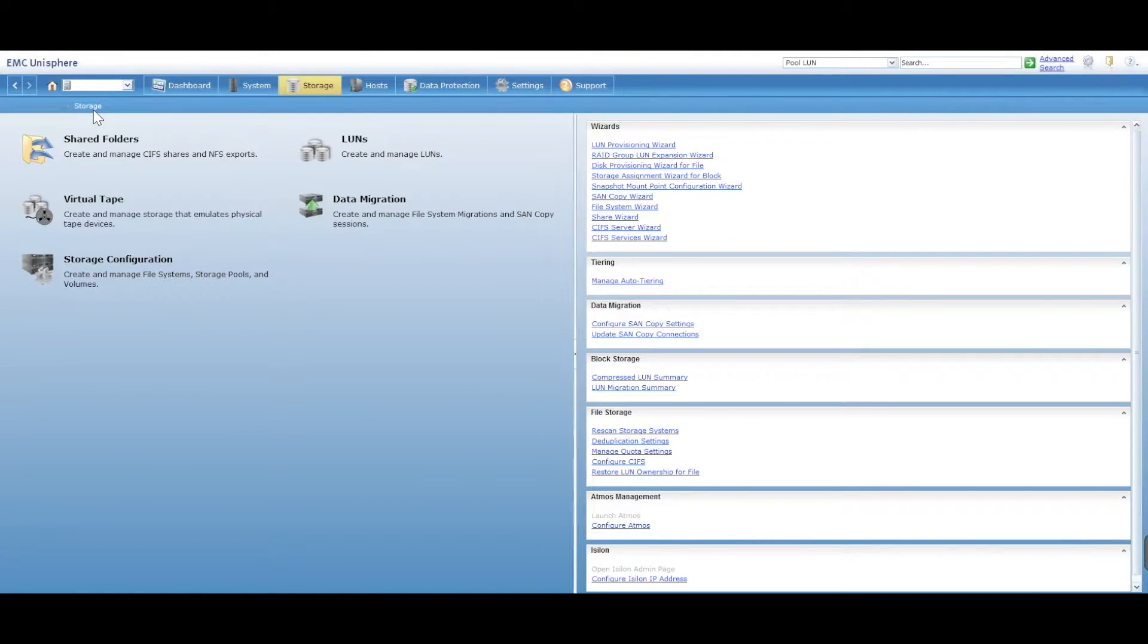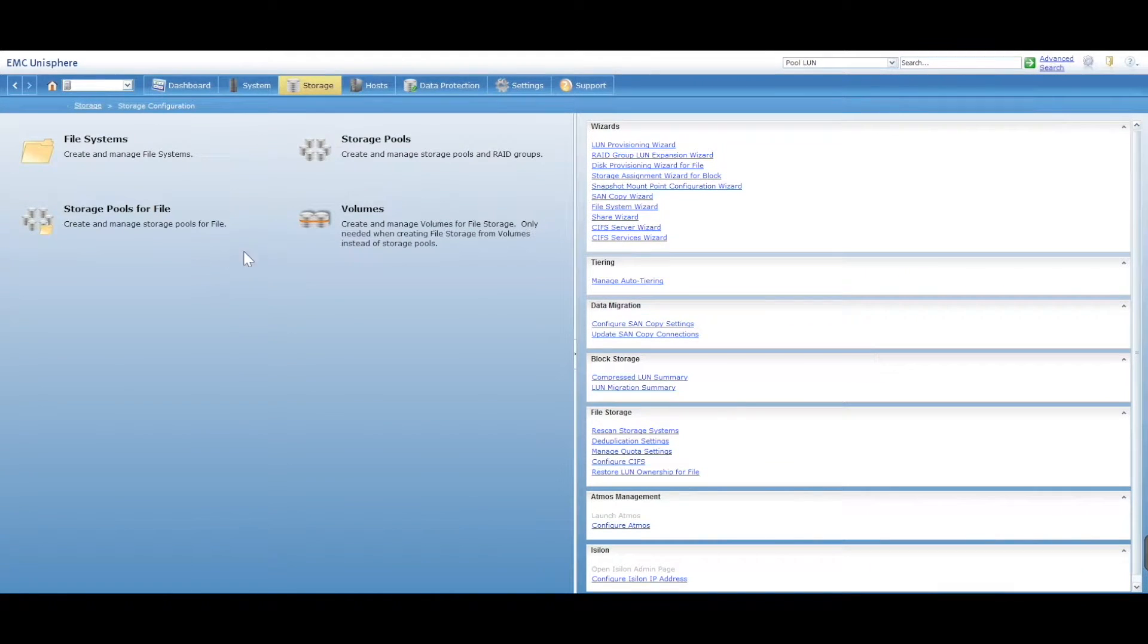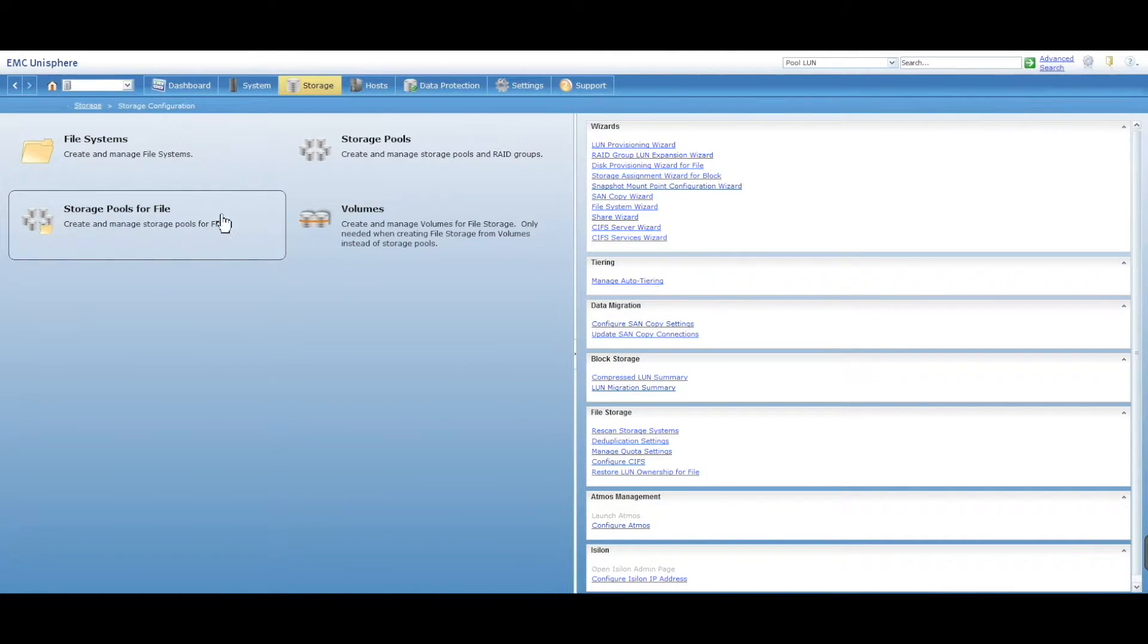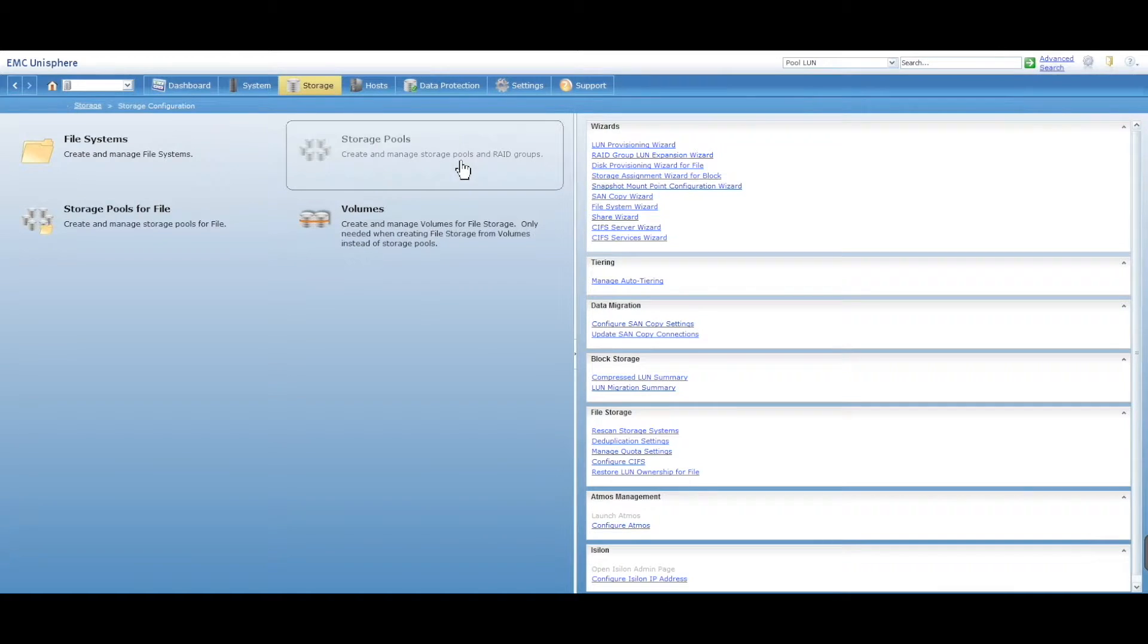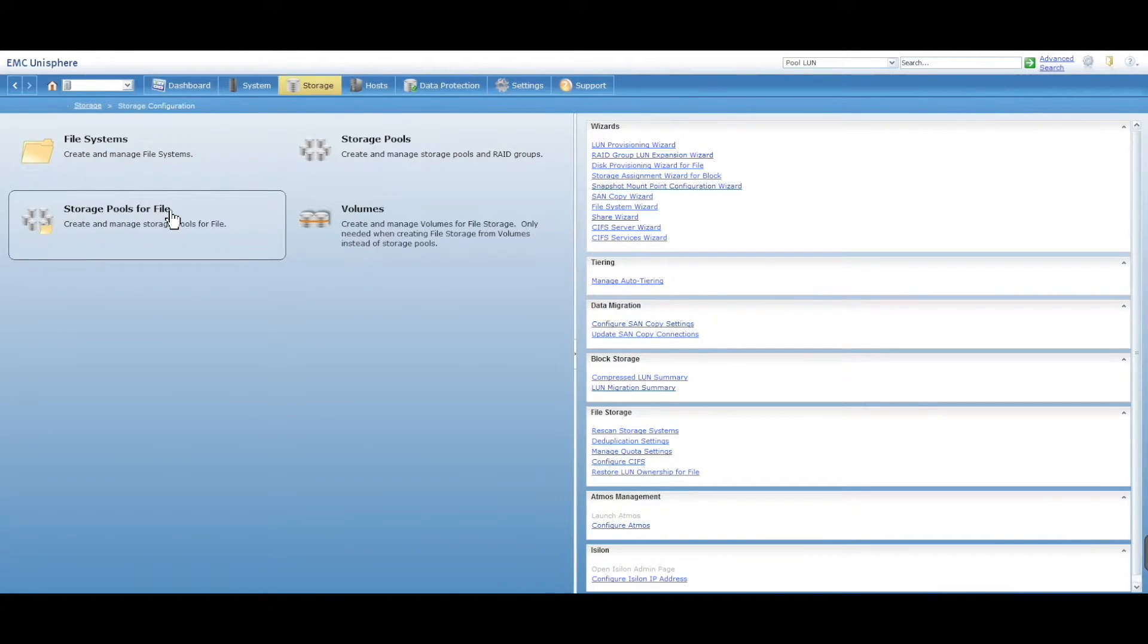Let's go to storage configuration. Storage pools for file - you can create pools for file and then add NFS or CIFS shares or SMB shares into your storage pools for file.